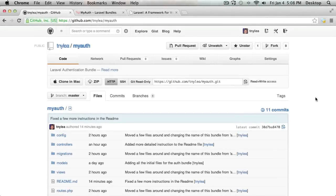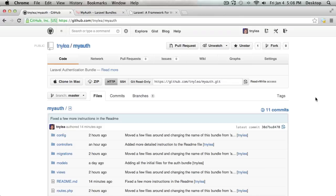In this short video, I'm going to demonstrate how to use the MyAuth bundle. It's a simple bundle that will get you set up with a login, signup, and dashboard view. It uses the built-in Laravel authentication as the base.